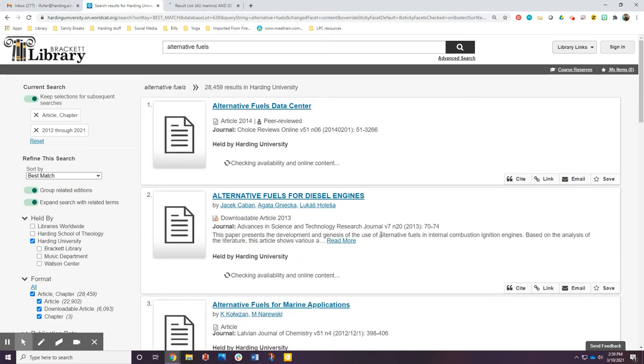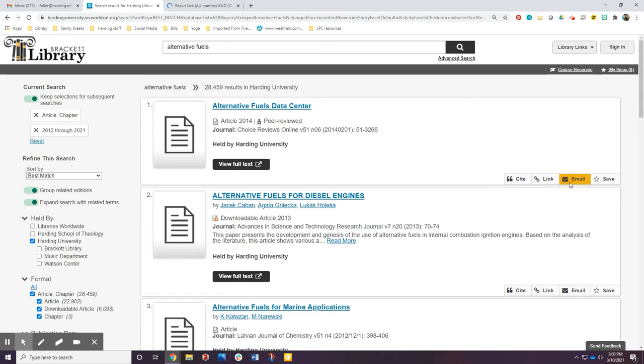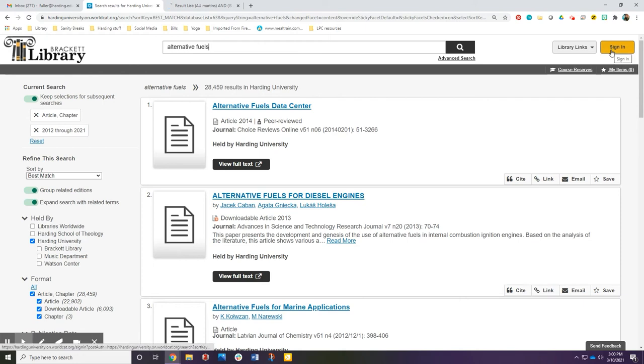In Discovery, you can get help with citations, email items to yourself, grab a link to share with others, or sign into your account and save items to use later.